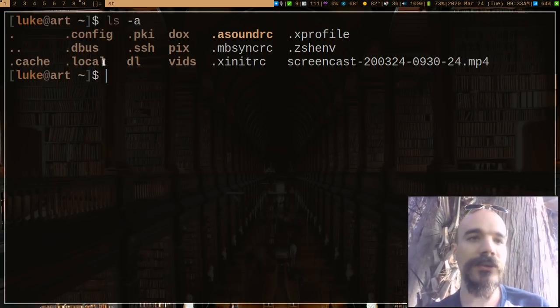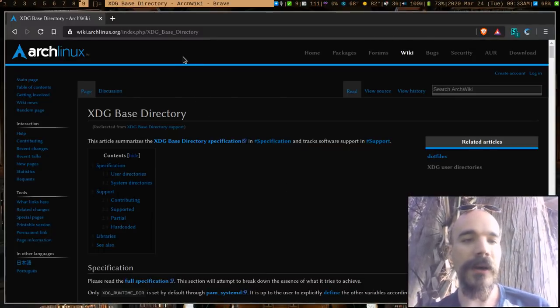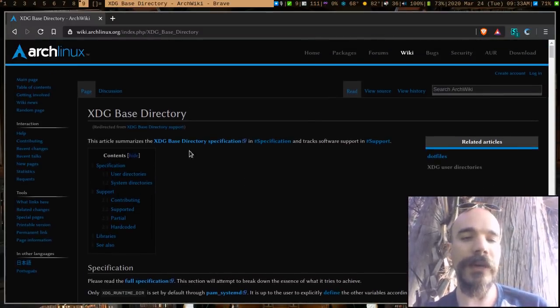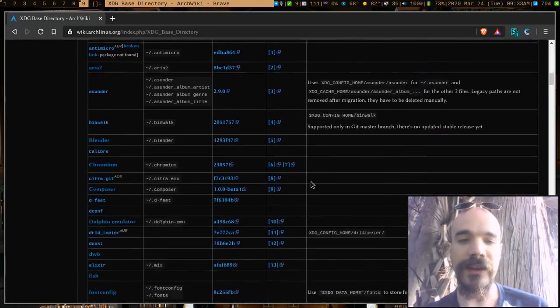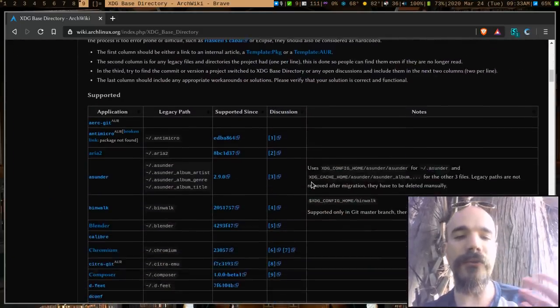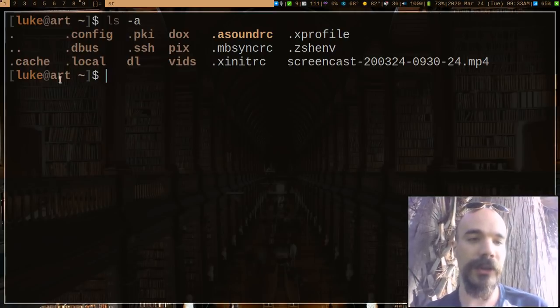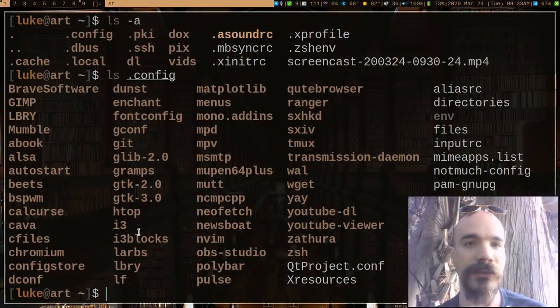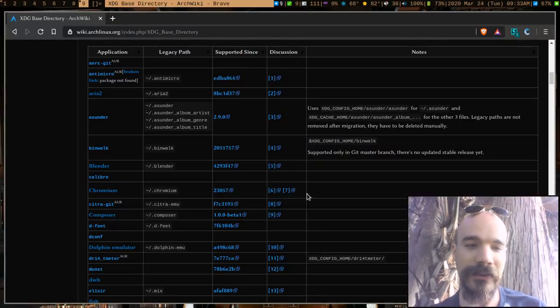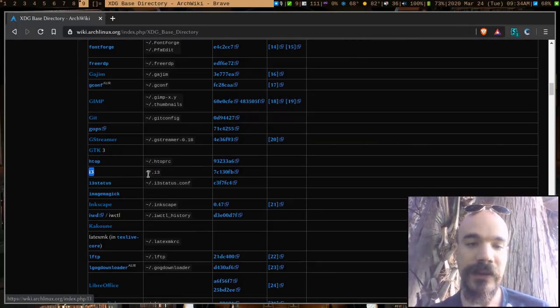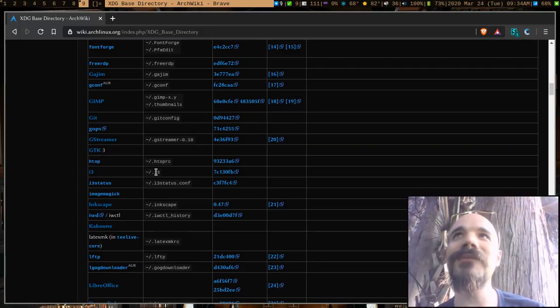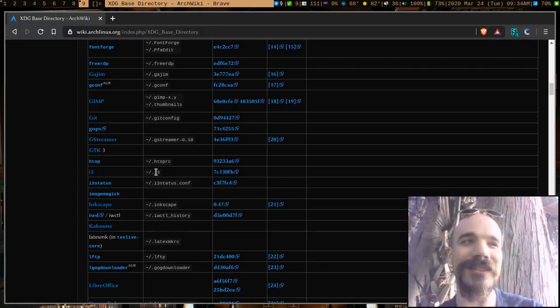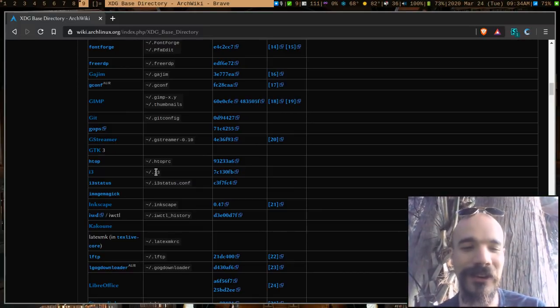If you go to the ArchWiki right now and go to XDG base directory, if you check that article, it actually lists out over time a bunch of the programs. Let me go back here to provide some examples. Let's say, for example, i3. It used to be that i3's config was way back, I don't even know where it used to be. Yeah, it used to be in your home directory in the .i3 folder. And I think if you get like Manjaro i3 by default, they still have it in this folder. It's disgusting to me. You need to just move everything into config.